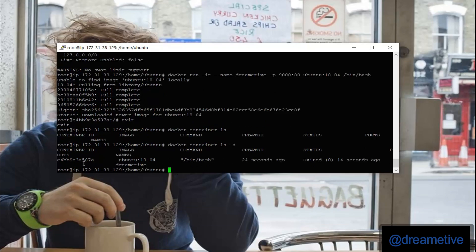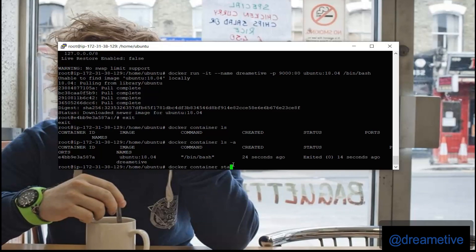And now I can see that my Docker ID and rest of the information. I have to start my created Docker container, so docker container start. I'll copy the first three digits of my Docker ID that is e4b.